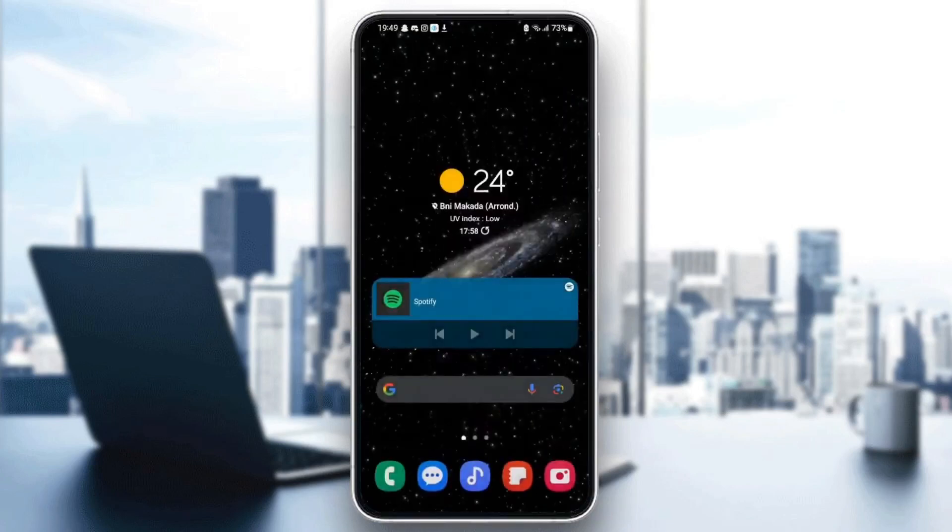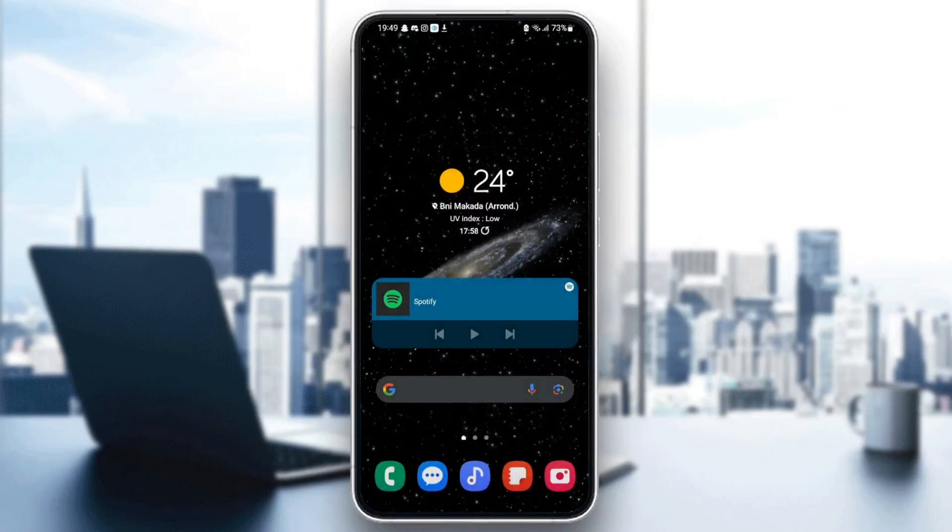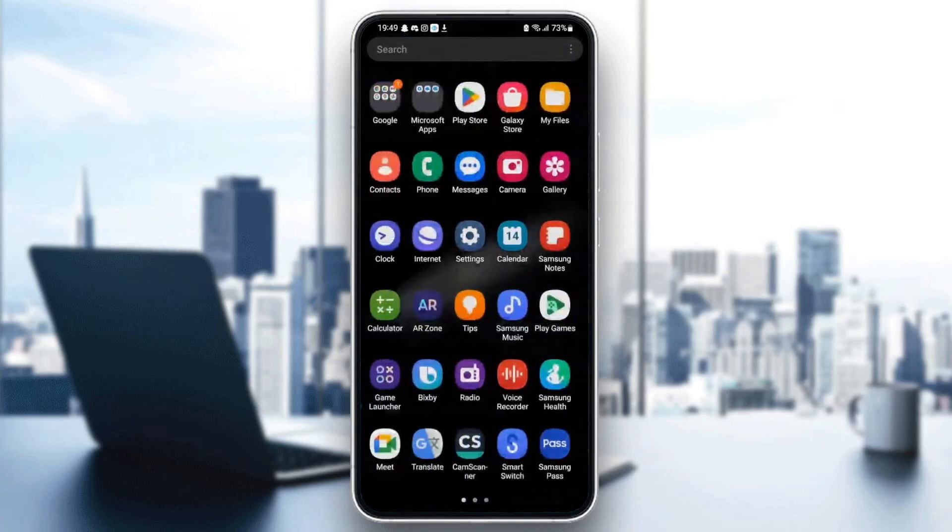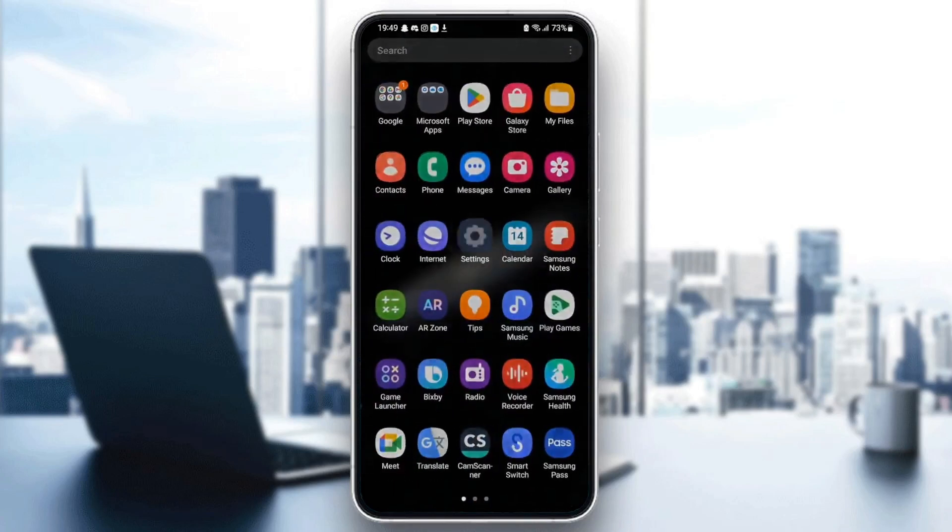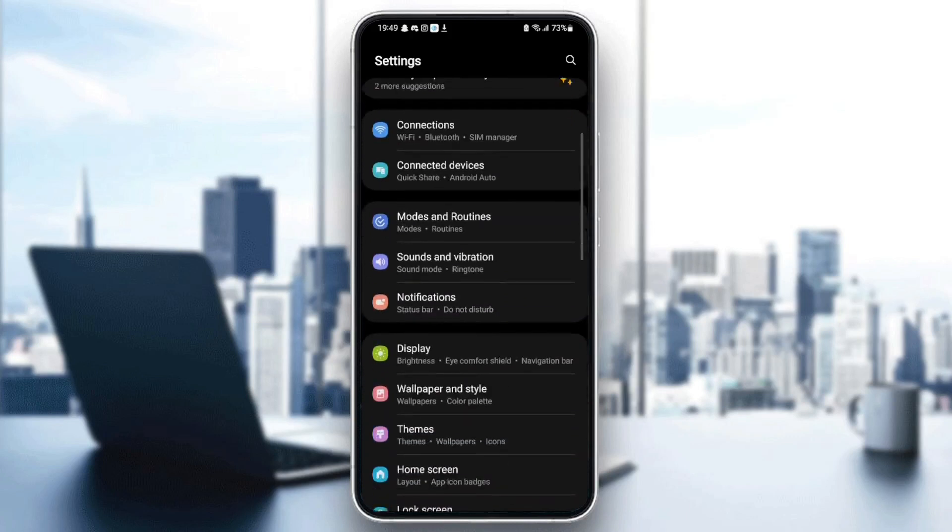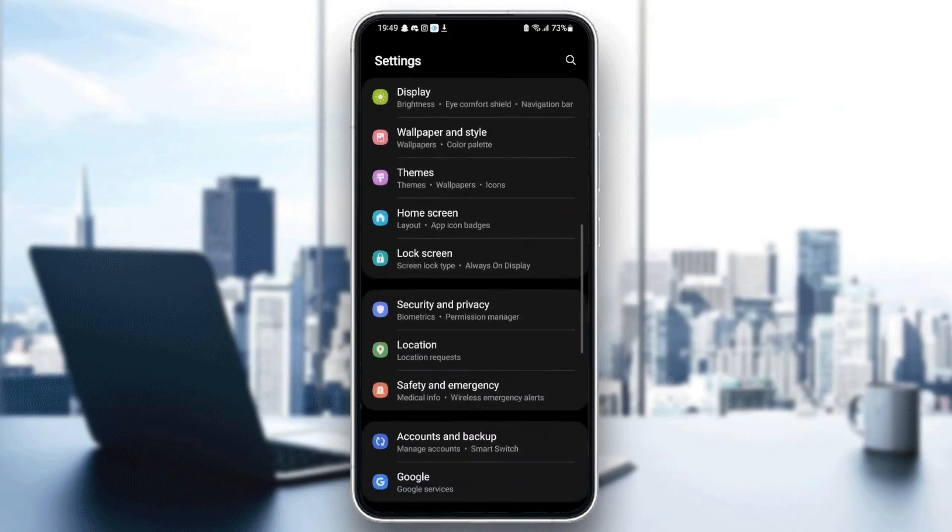The first thing you need to do is quit Twitter. Once you quit Twitter, go to your settings on your phone. Once you find settings, scroll down until you find applications.